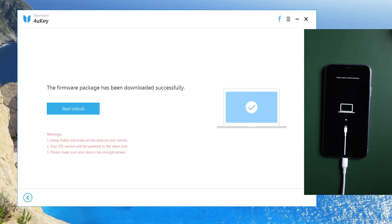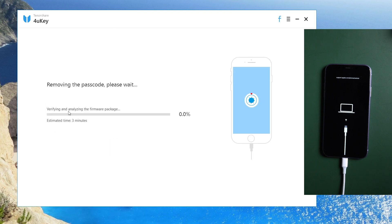Once done, tap start unlock. The whole process takes about 10 minutes.